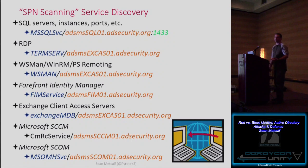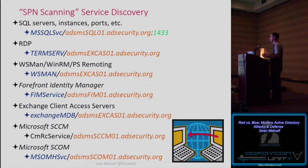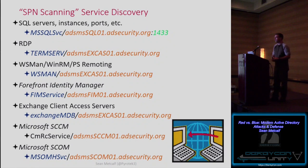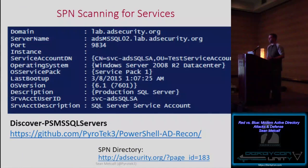We can discover SQL servers, all systems configured for RDP, WinRM or PS remoting. It gets really interesting because we can discover if an organization is using FIM — typically deployed in large enterprises to manage privileged accounts and groups. If you're a red teamer and not trying to find FIM, I highly recommend you do. There's also Exchange, SCCM, and SCOM.